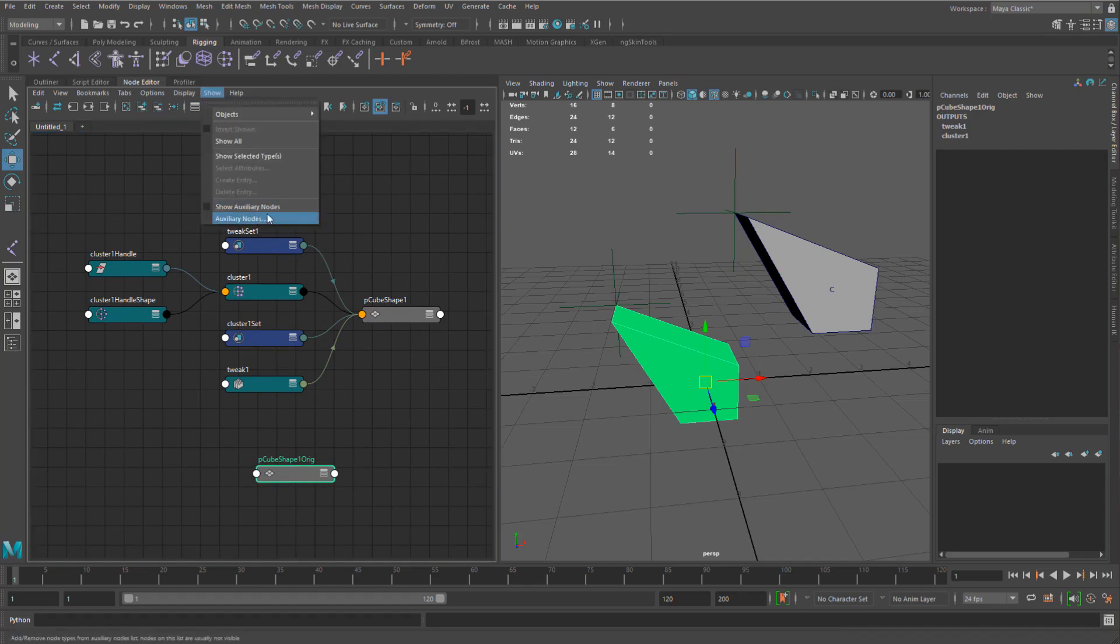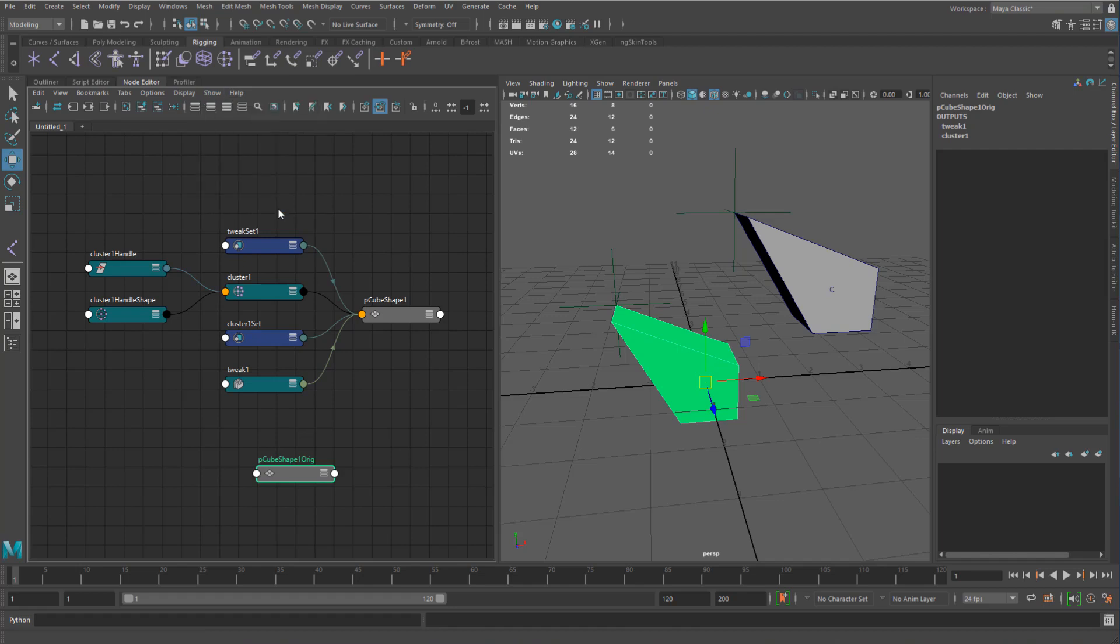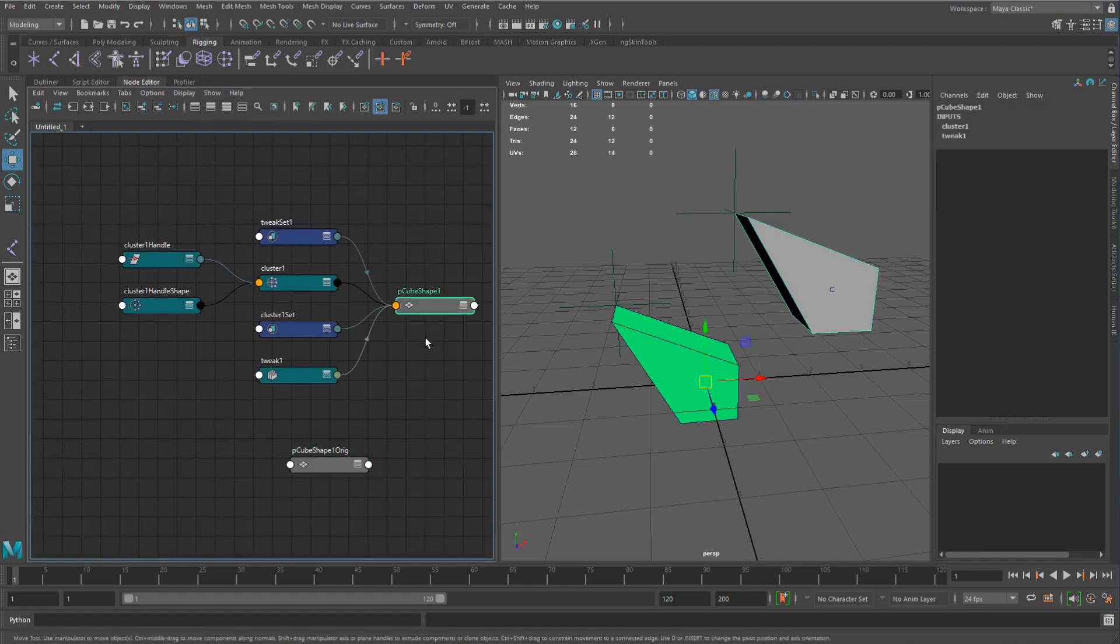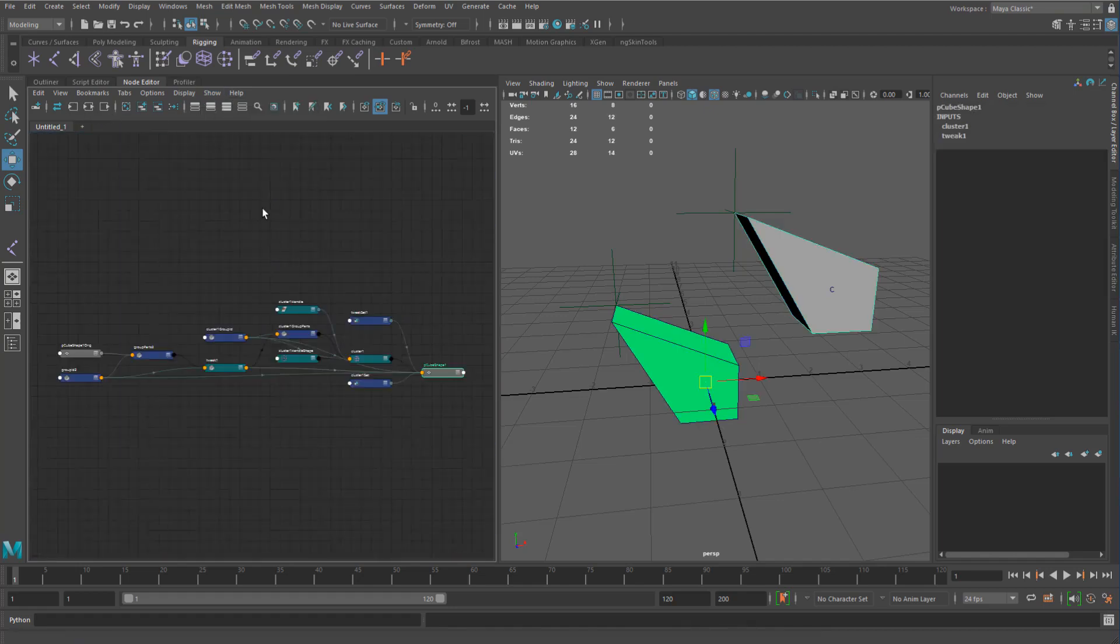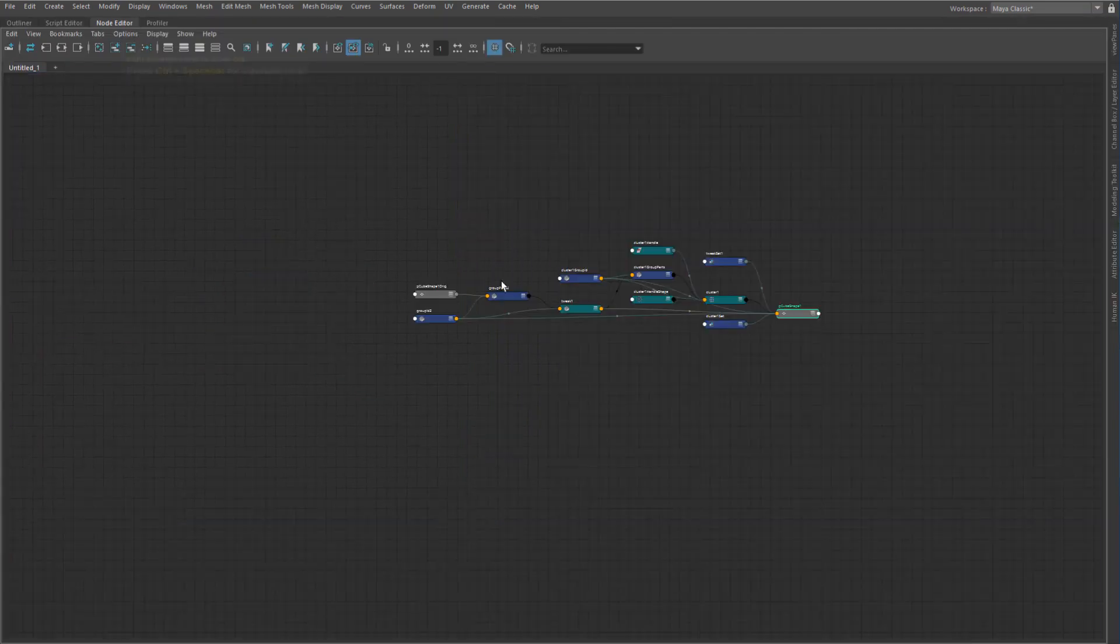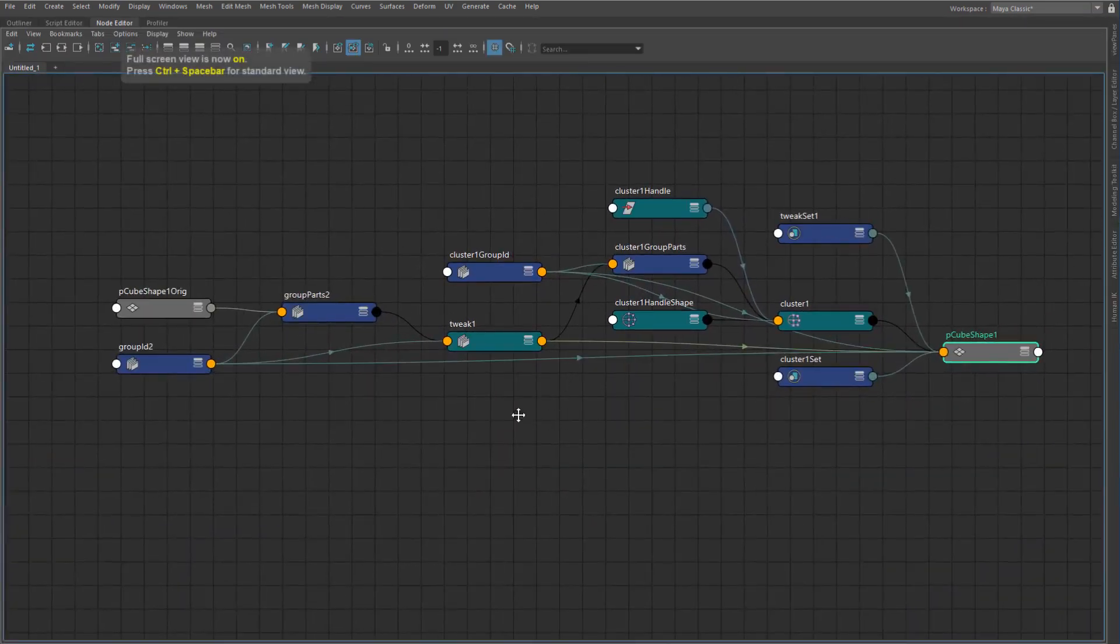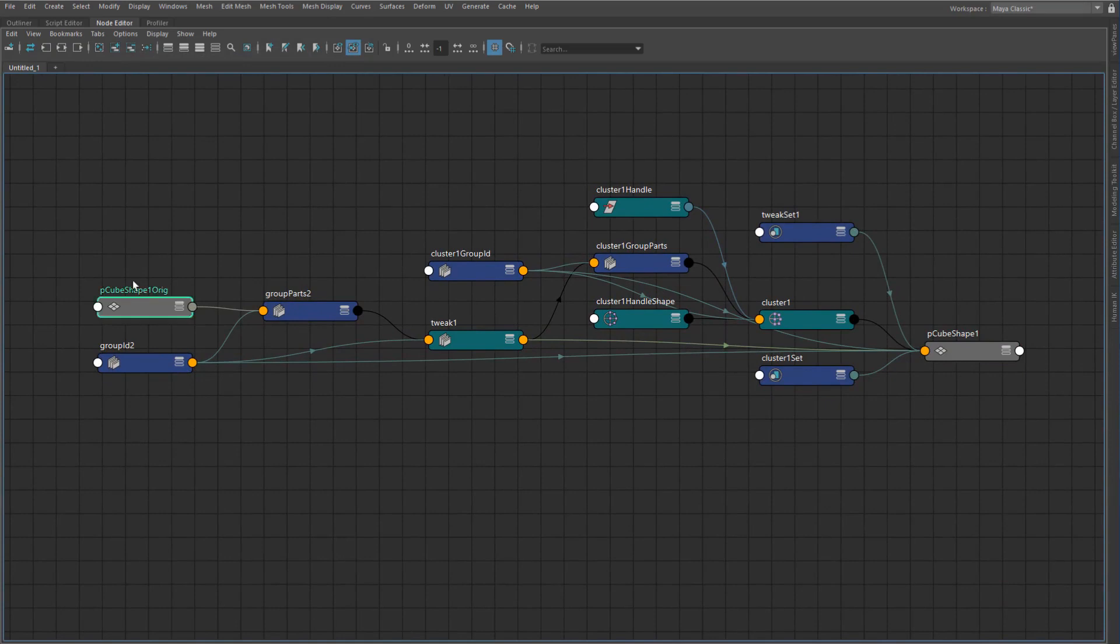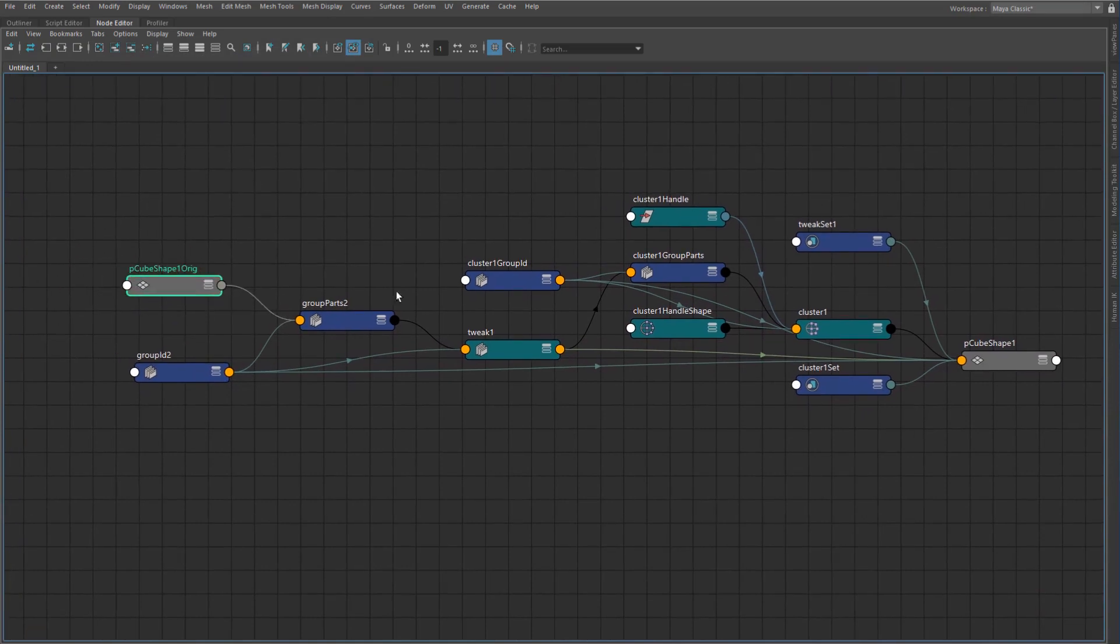If you go to show, the show auxiliary nodes is turned off usually by default, I believe. So what that basically does is that it hides a lot of nodes that Maya uses internally that it basically thinks this isn't important for people. So if we turn that on and we graph again, we can now see that we have more nodes here going on.